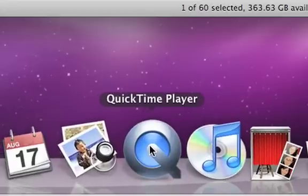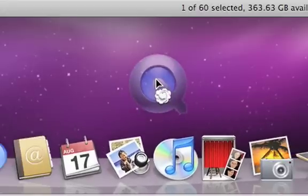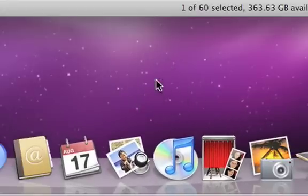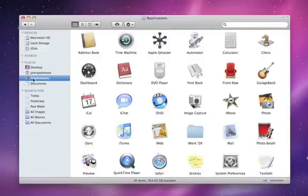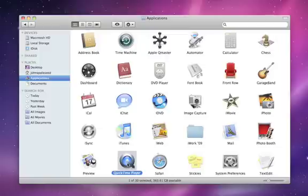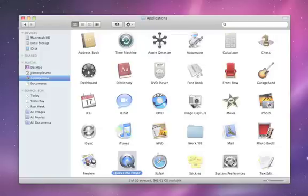To delete something from the dock, just drag it off. A puff of smoke will let you know it's gone. But don't worry, this only removes it from the dock. The original file or folder is still on your hard drive.